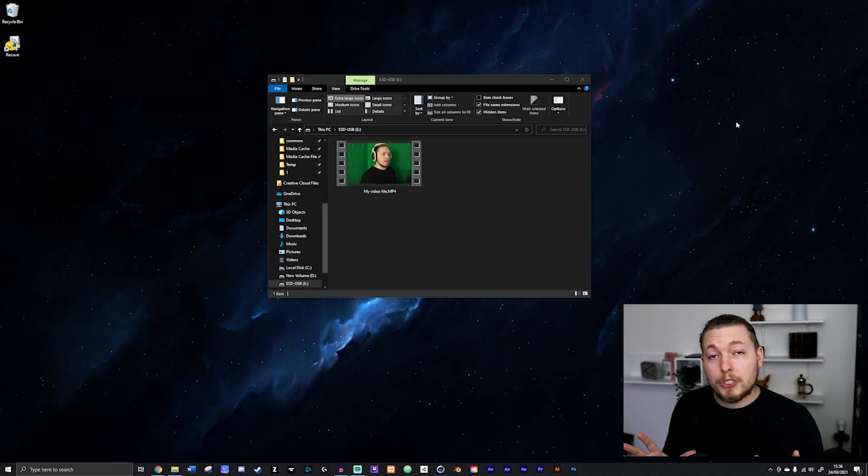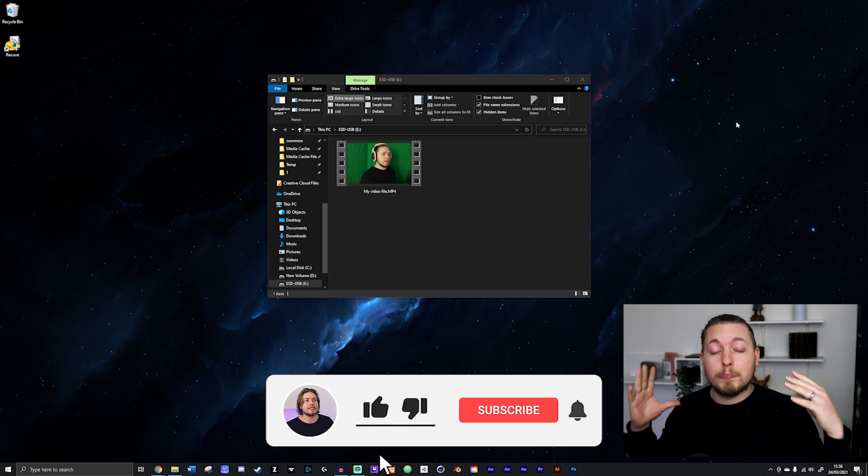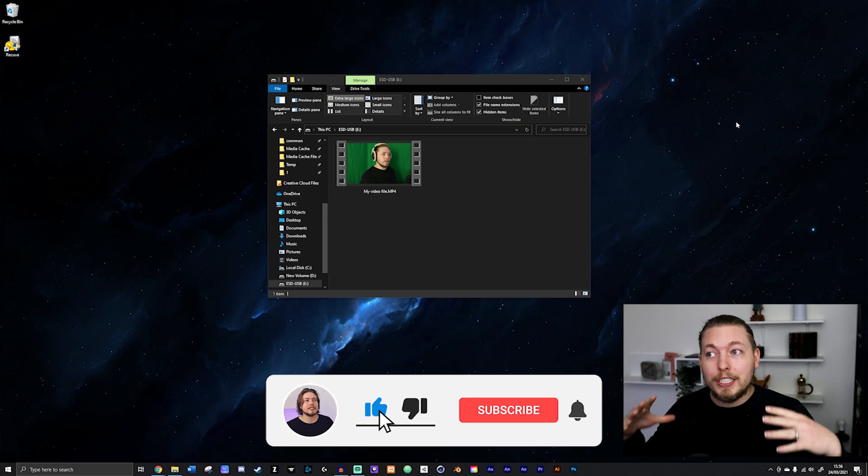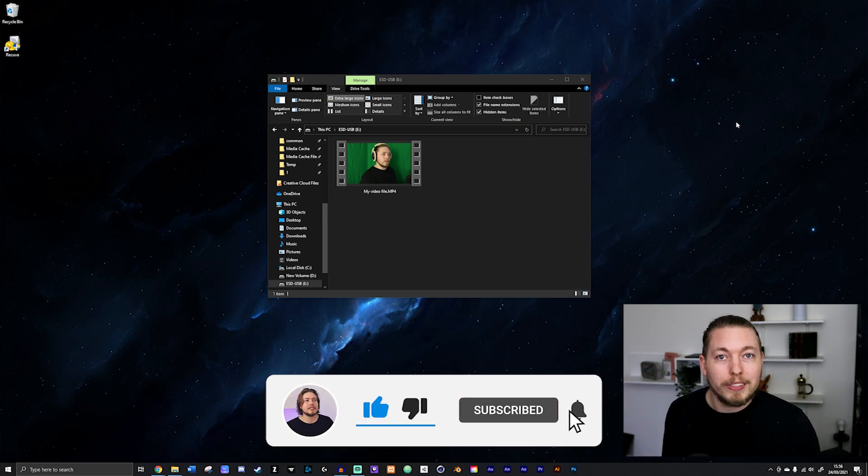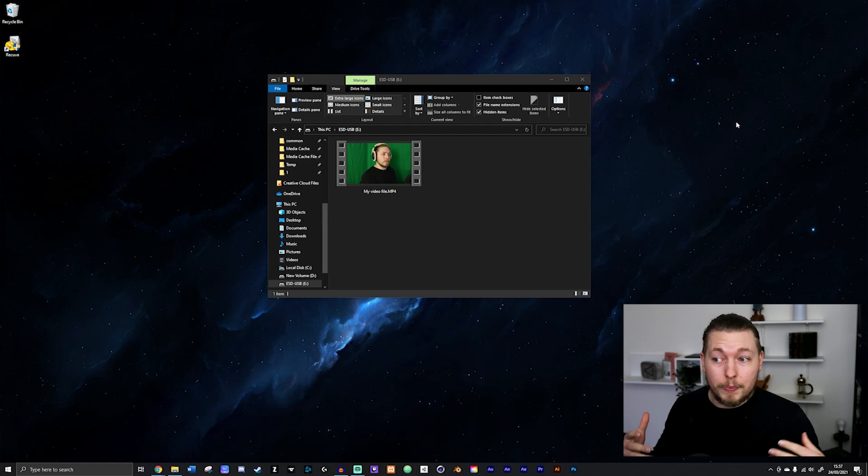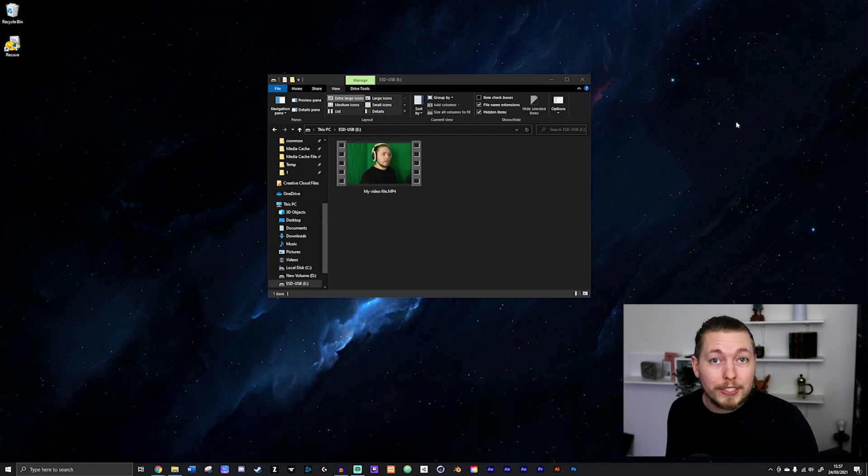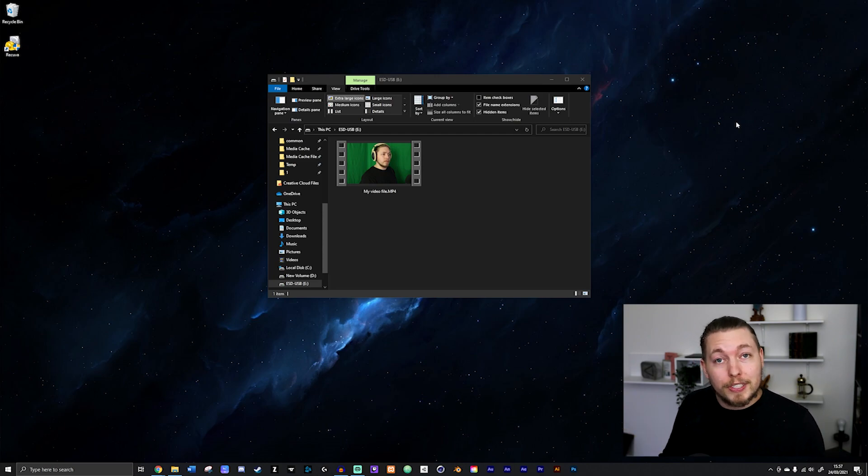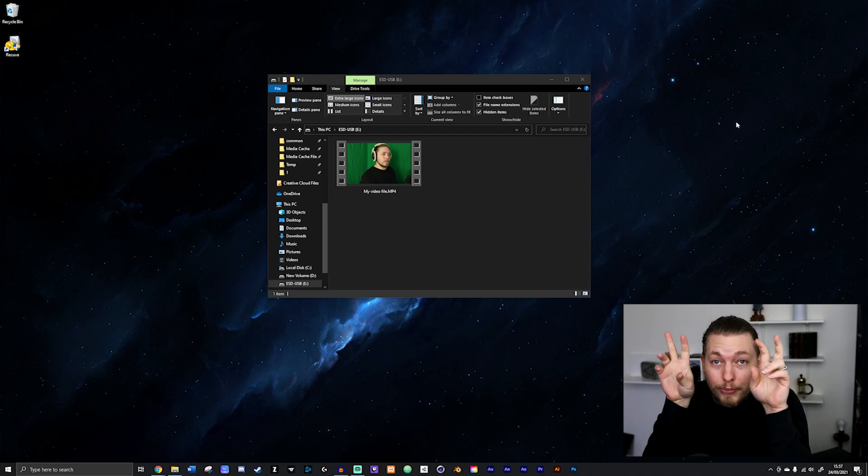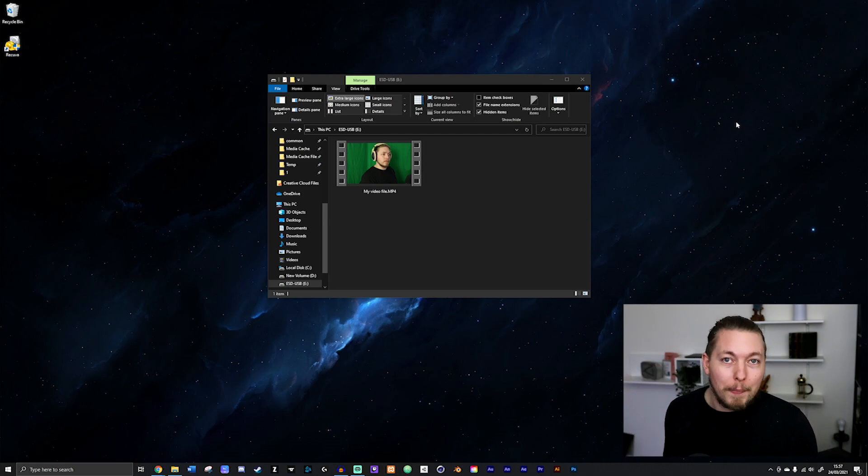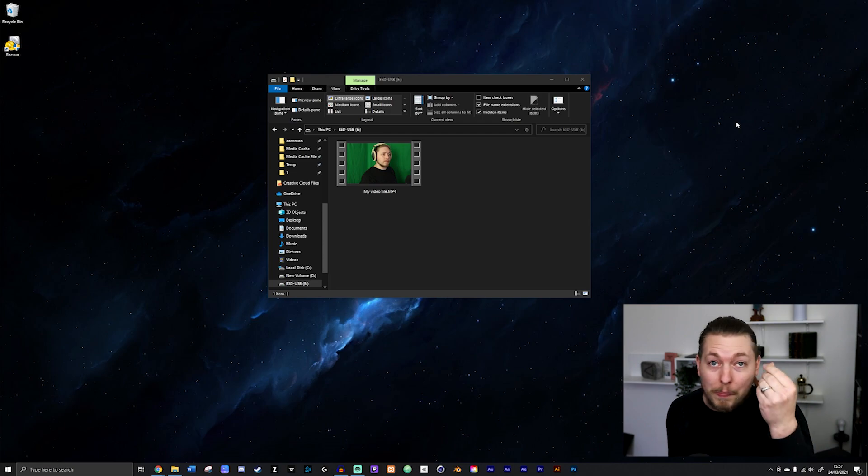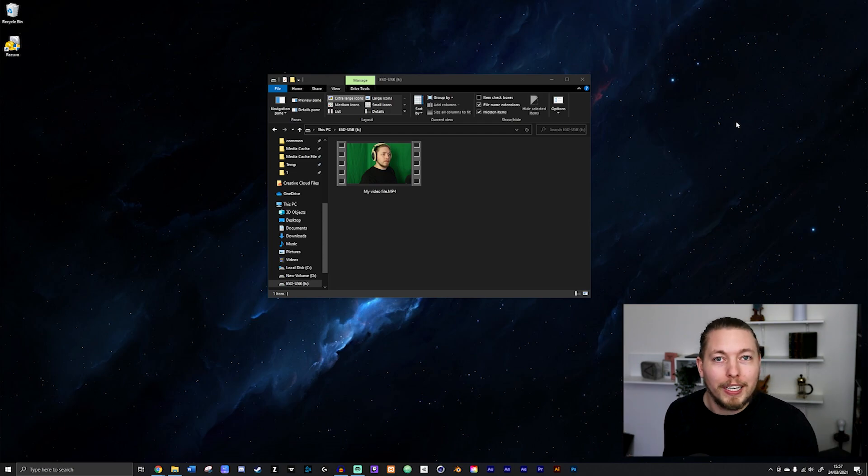Before we get started, I just want to mention that this is going to be a completely free way to recover your files. The reason I say that is because there's a lot of software out there that can recover your files, and there's probably some better versions than the one I'm going to show in this video, but the difference is that their software is going to be free up until a certain number of megabytes, meaning that you have to pay real money in order to recover more than 500 megabytes.